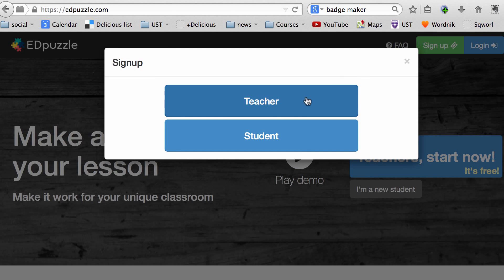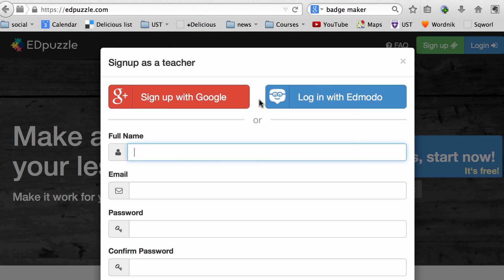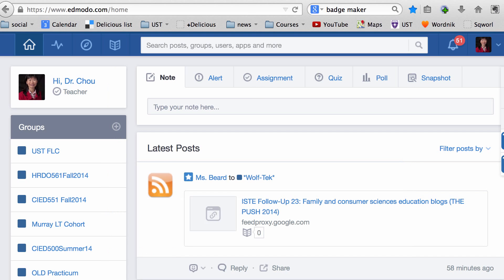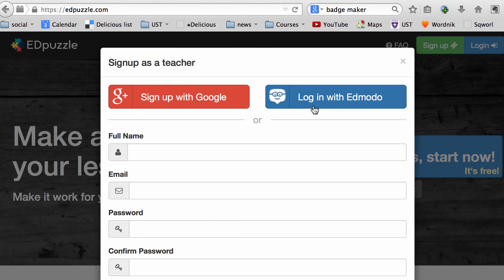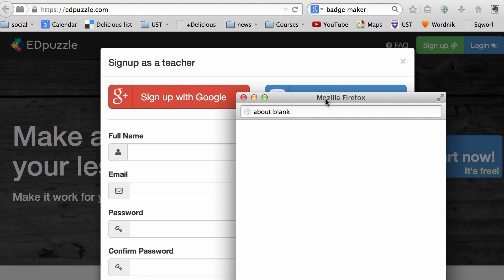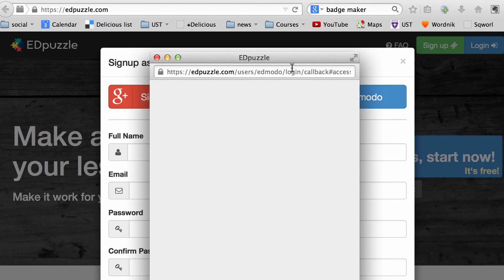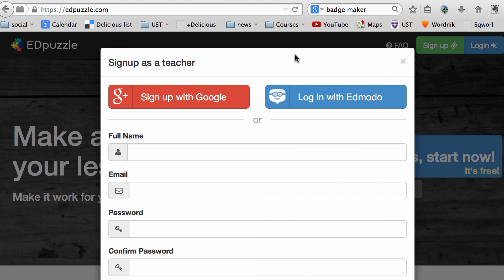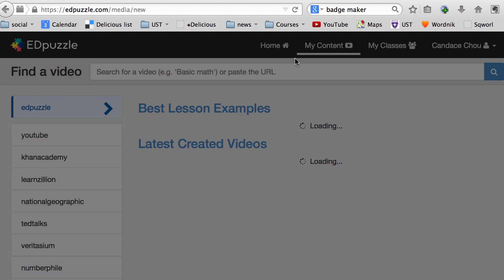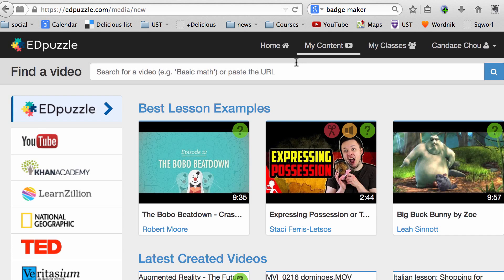So choose teacher, and if you have an Edmodo teacher account, you can click on login with Edmodo. But first, you want to make sure your Edmodo account is logged in as a teacher, not as a student. After you choose login with Edmodo, you'll look for your Edmodo credentials and then it will allow you to login.